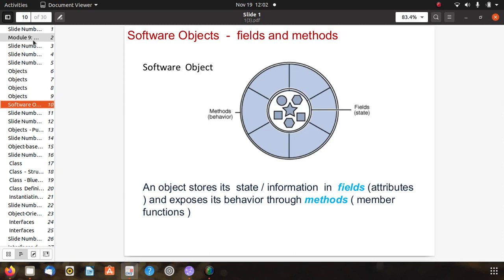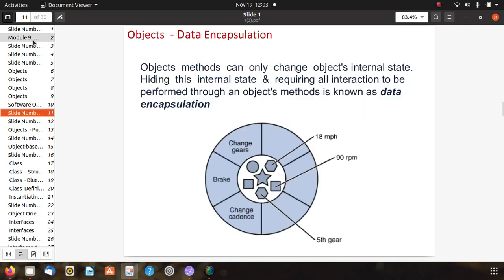Software objects have fields and methods. An object stores its state information in fields or attributes, and exposes its behavior through methods or member functions. Here you can see a software object like a shape — different shapes such as square, rectangle, hexagon, pentagon, and circle have different methods and fields or states.